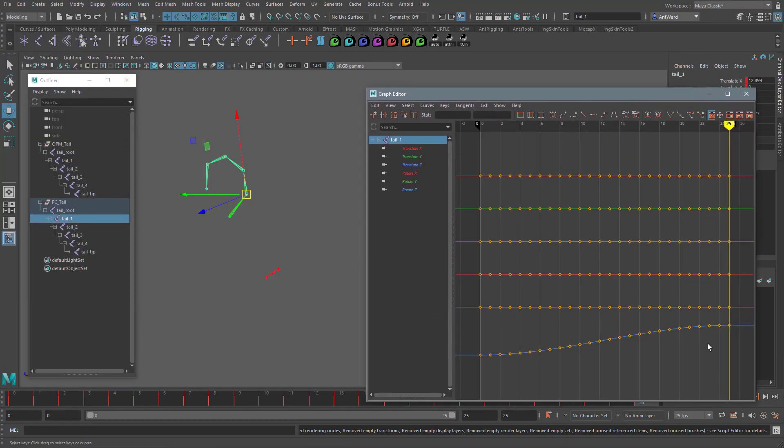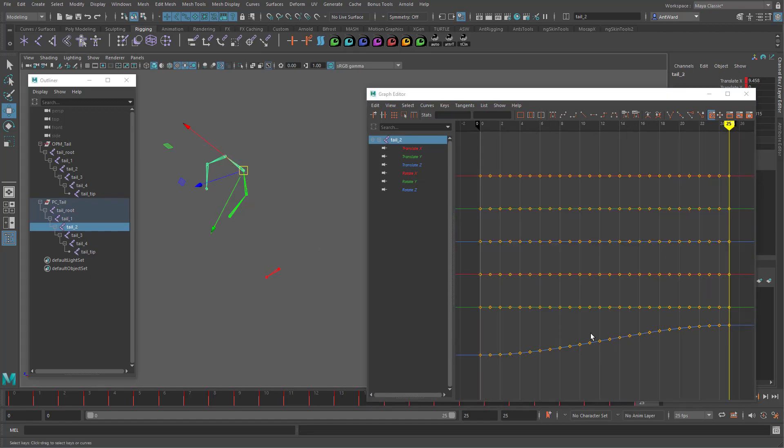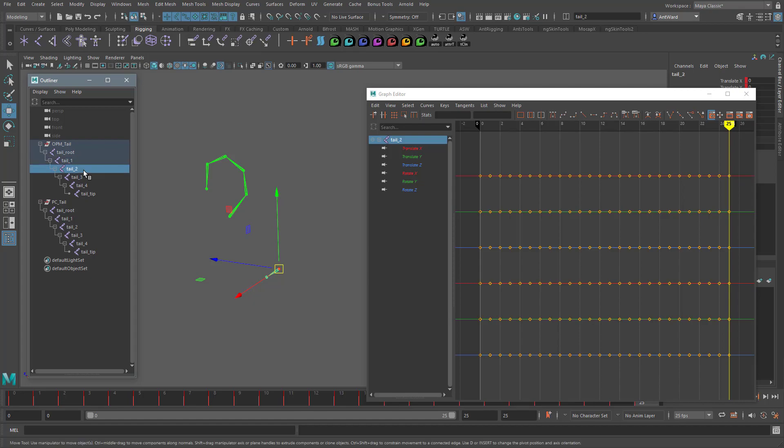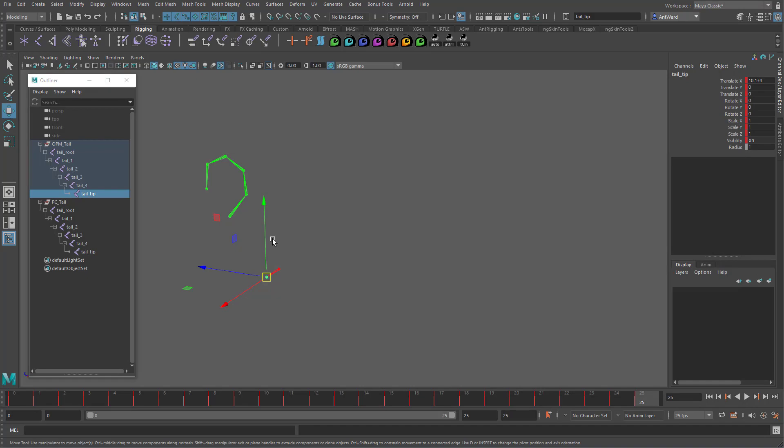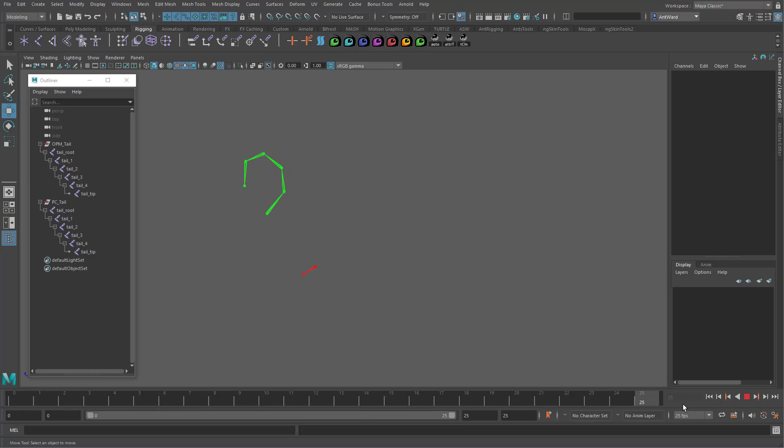So for the time being. If working on a game rig. Feel free to use the offset parent matrix attributes. With the controls and other systems. But when it comes to driving the main skin skeleton. Stick with constraints.